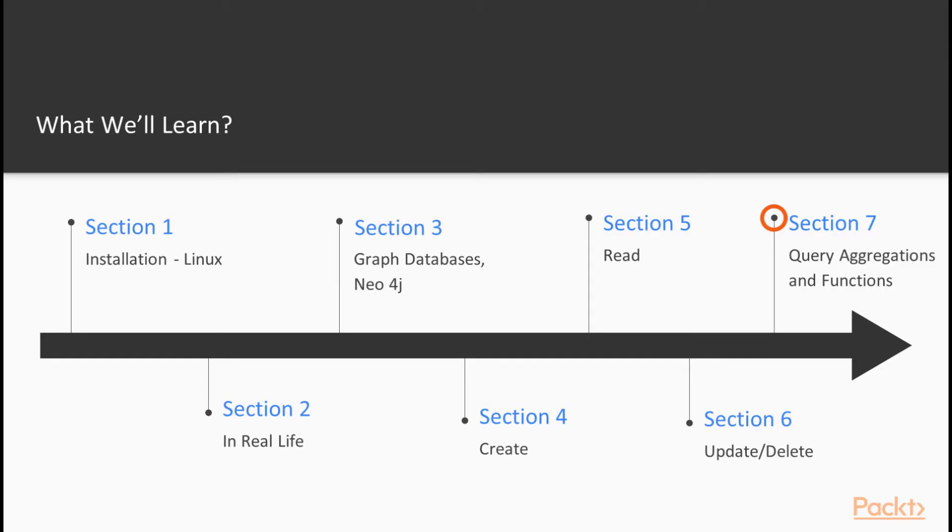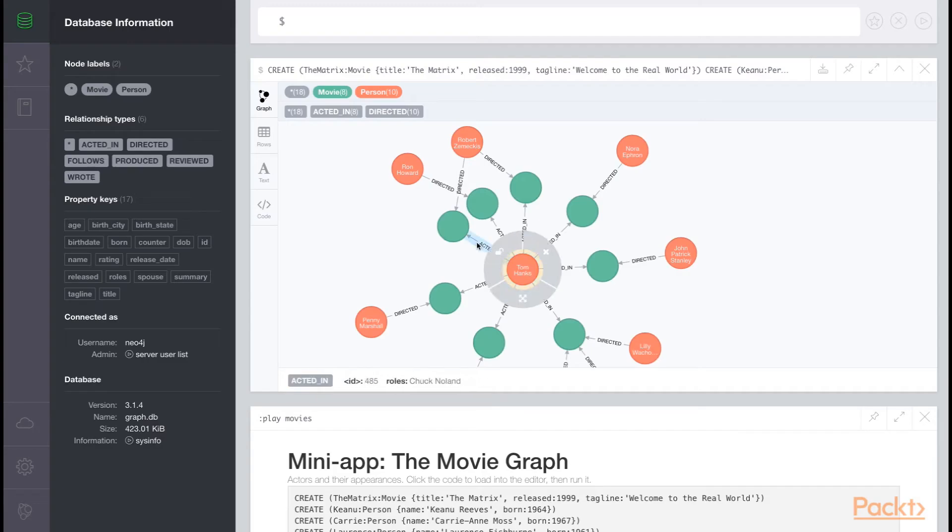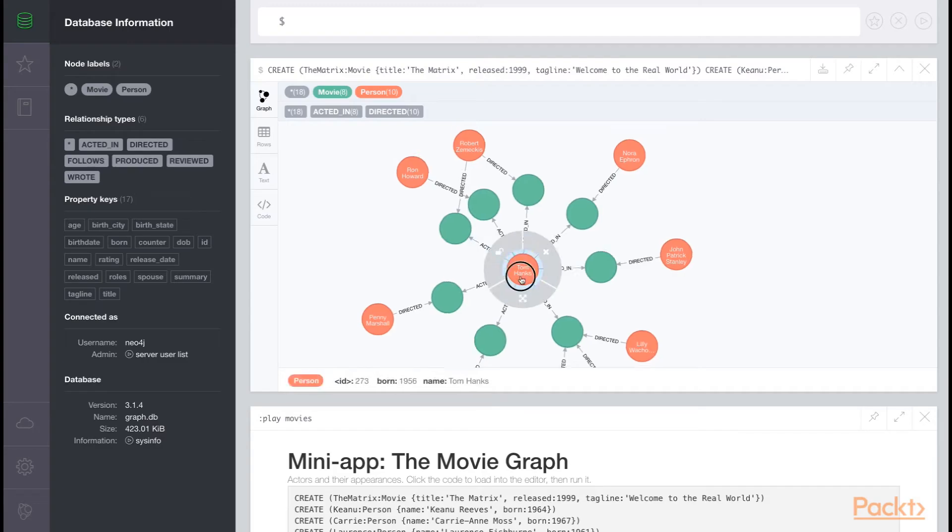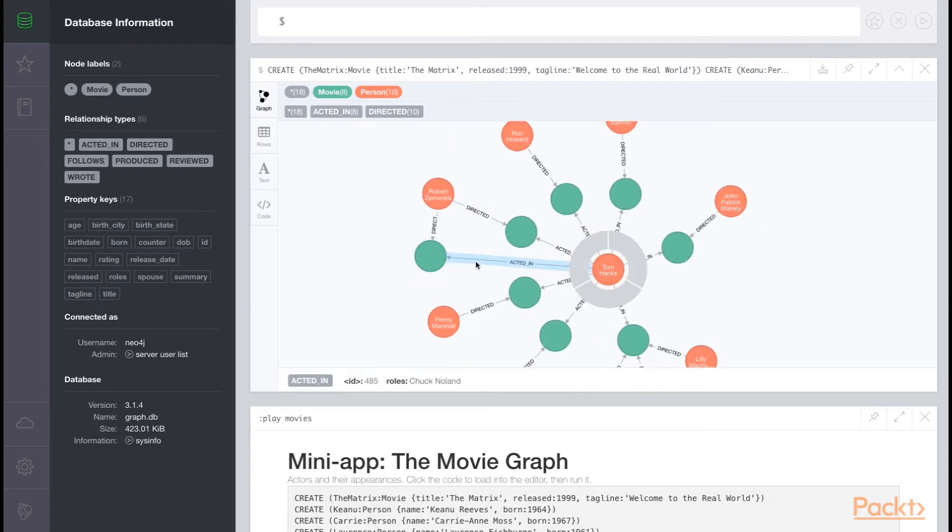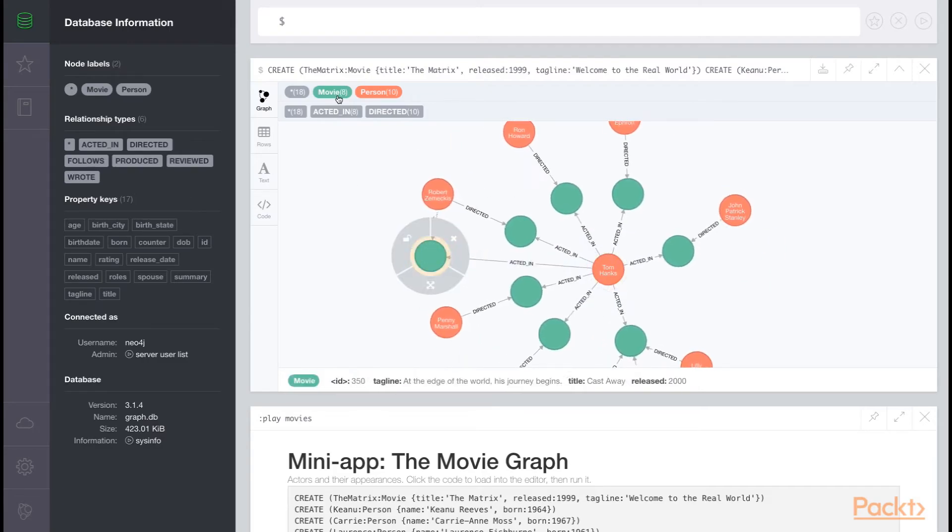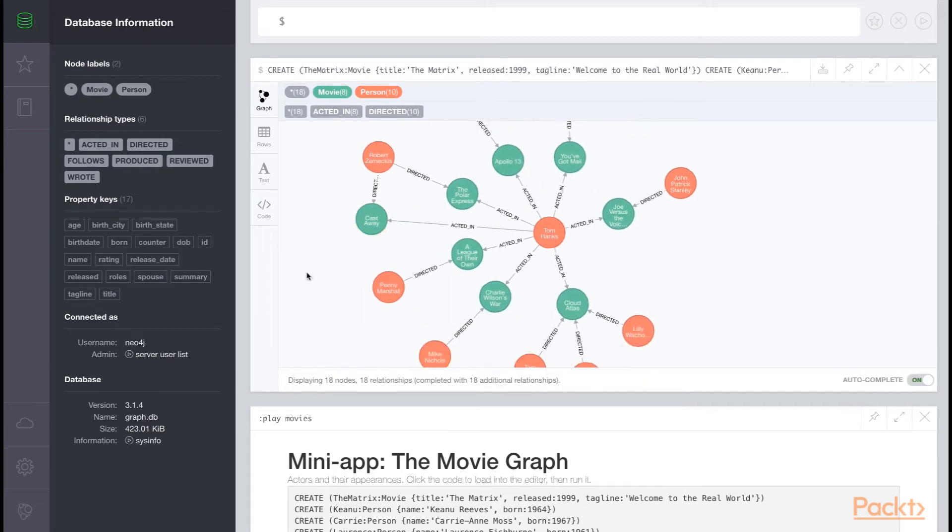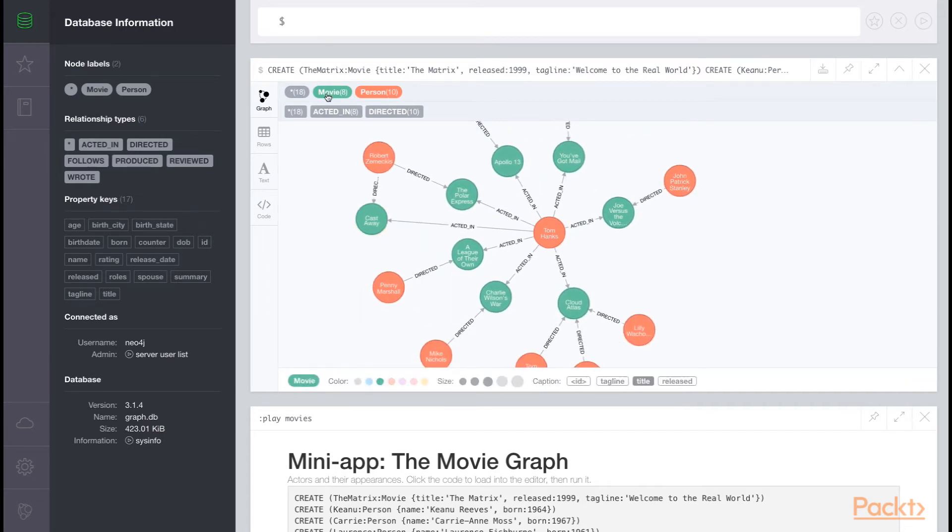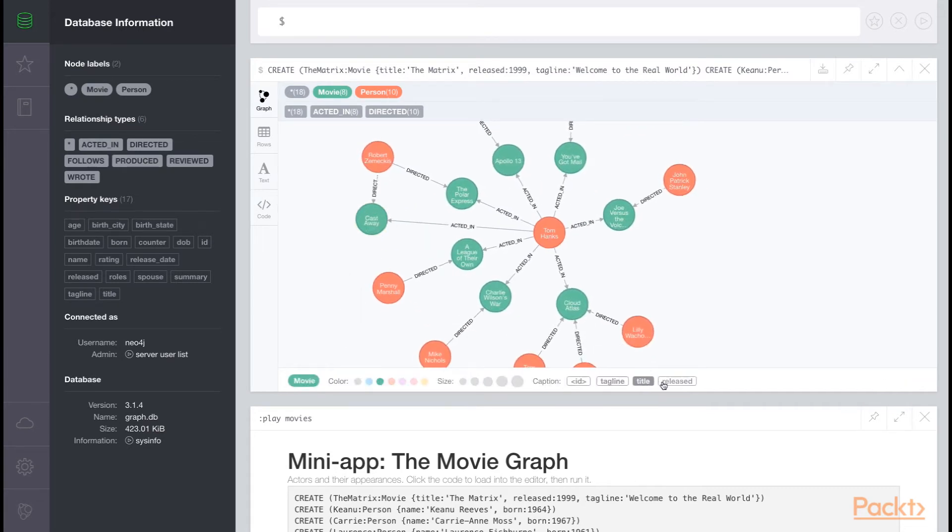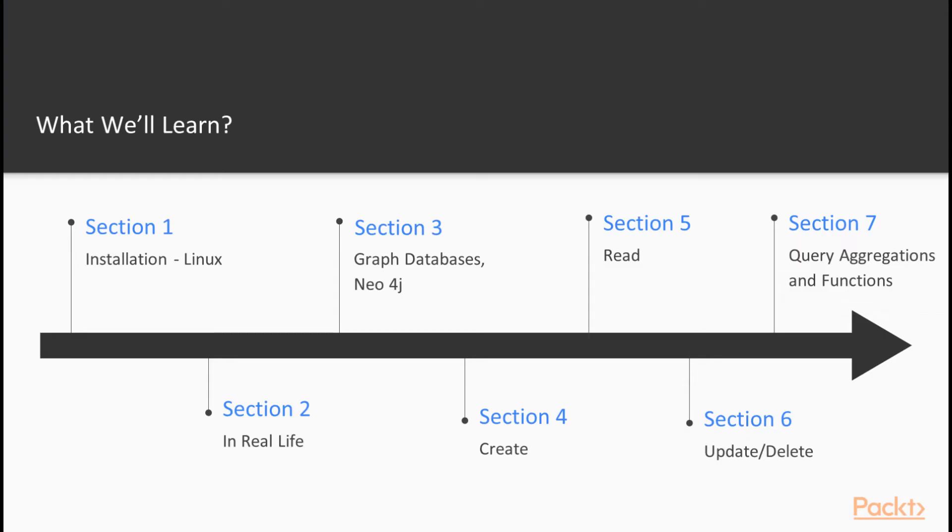In section seven, query aggregations and functions, I'll show you a variety of functions to help make sense of the data you've stored in Neo4j. We'll cover data types, logic statements, and a variety of powerful list functions. We'll also touch on query profiling, since this is a very common stumbling block in Neo4j for new developers.